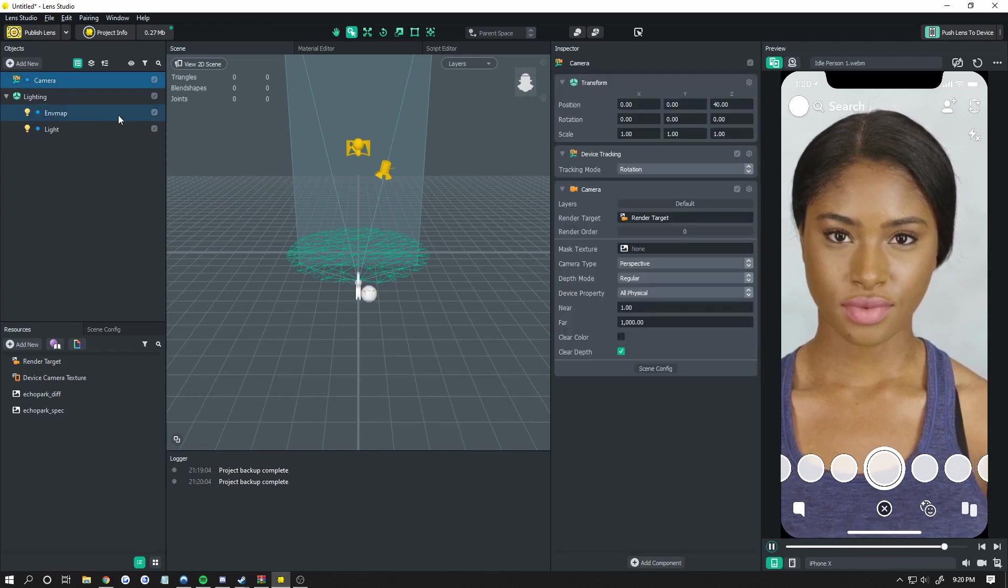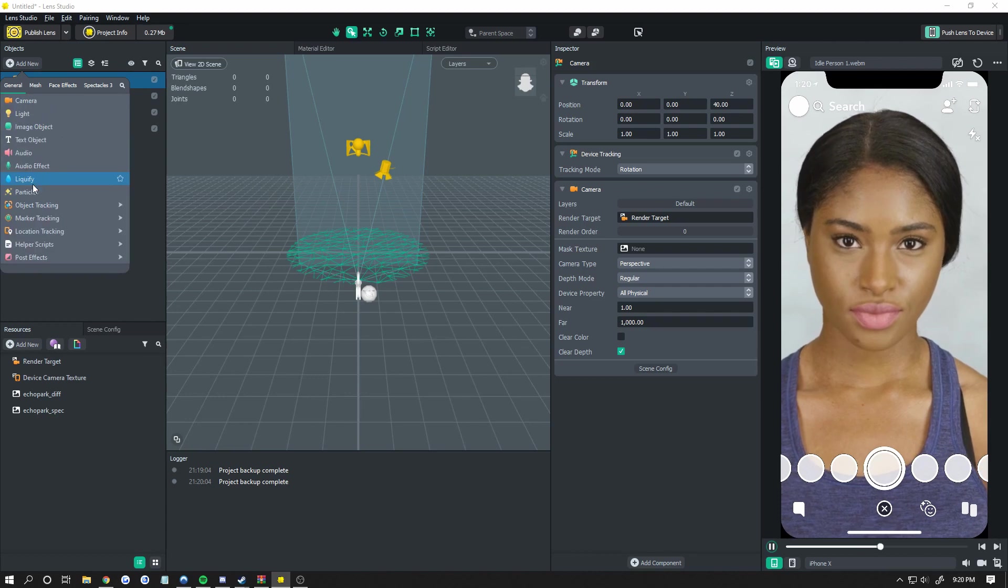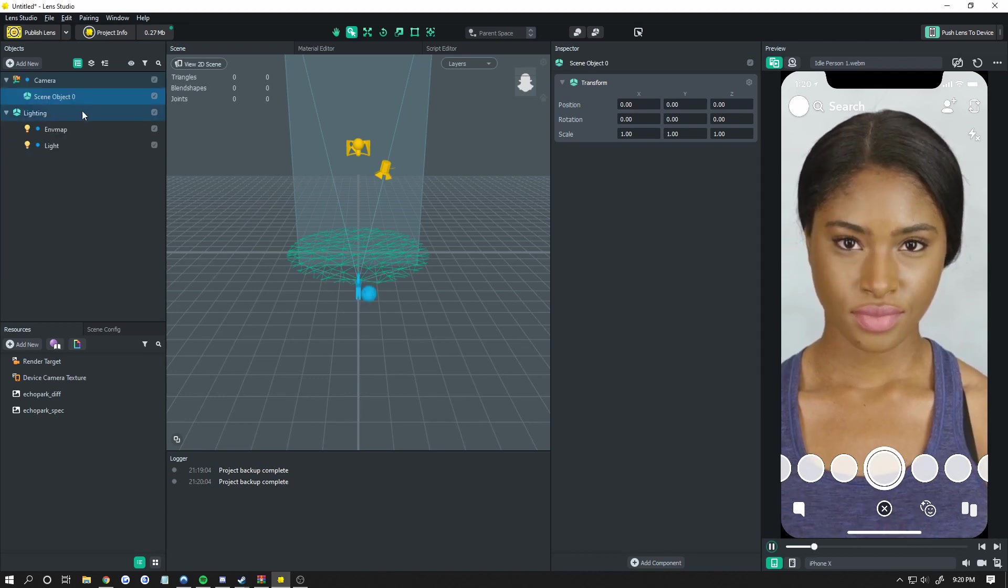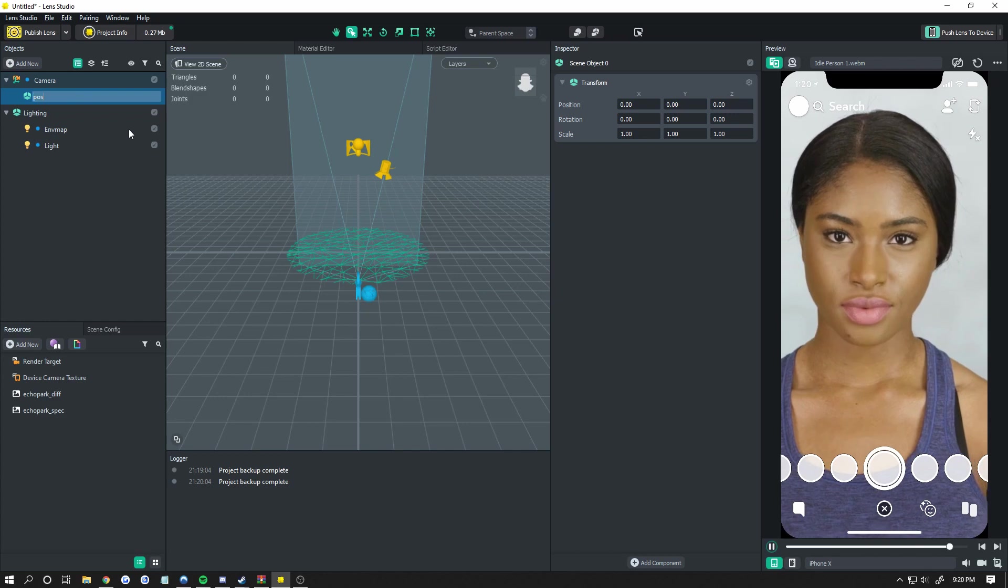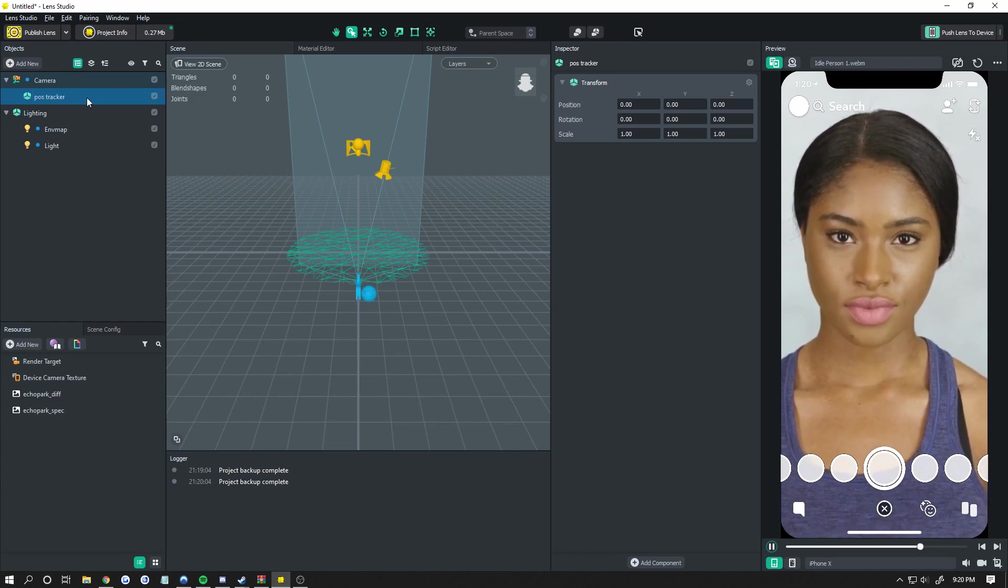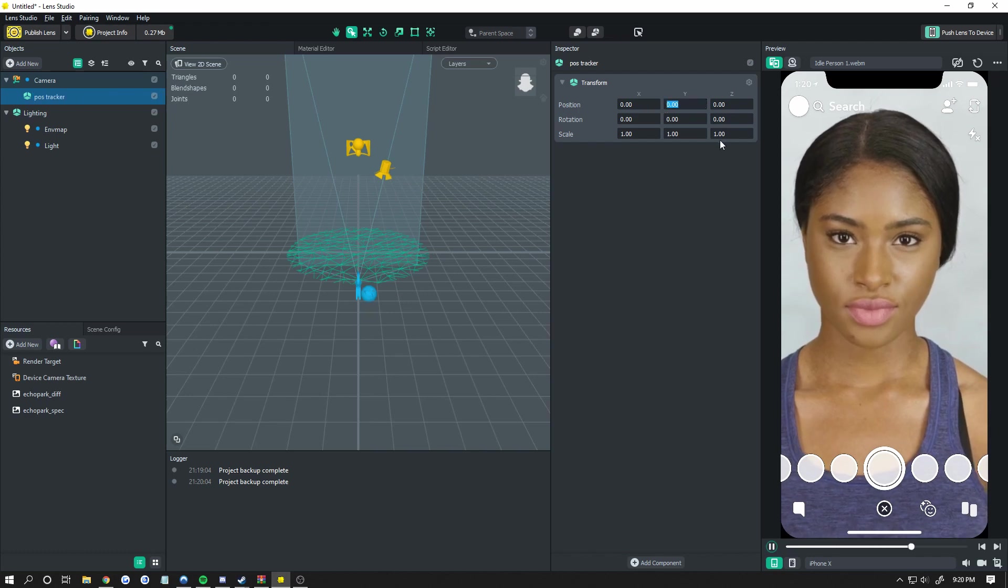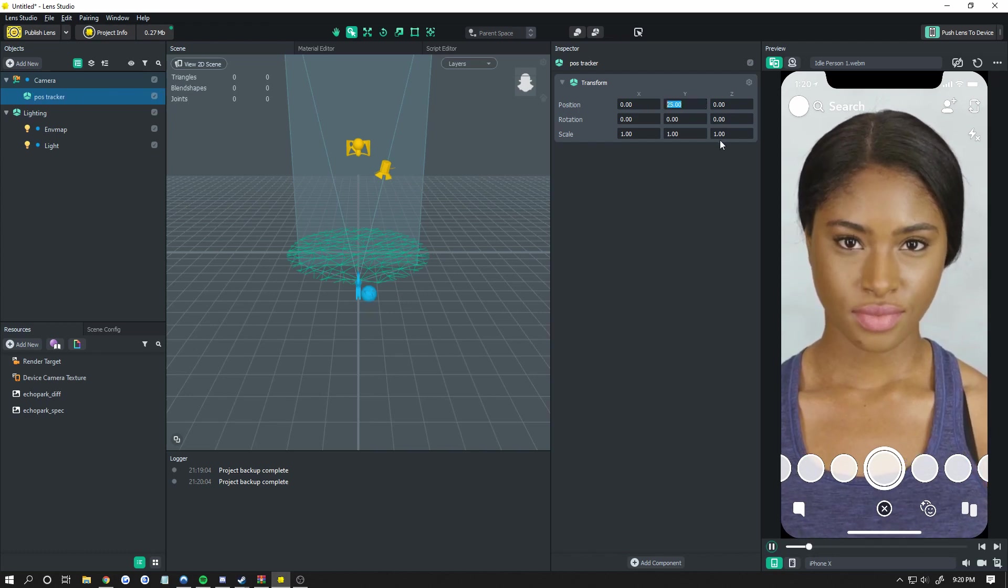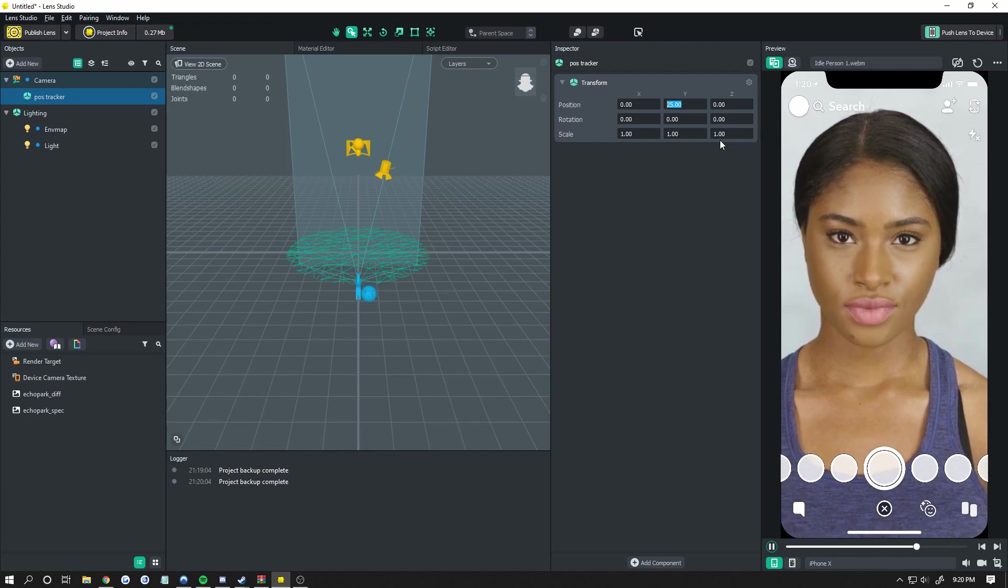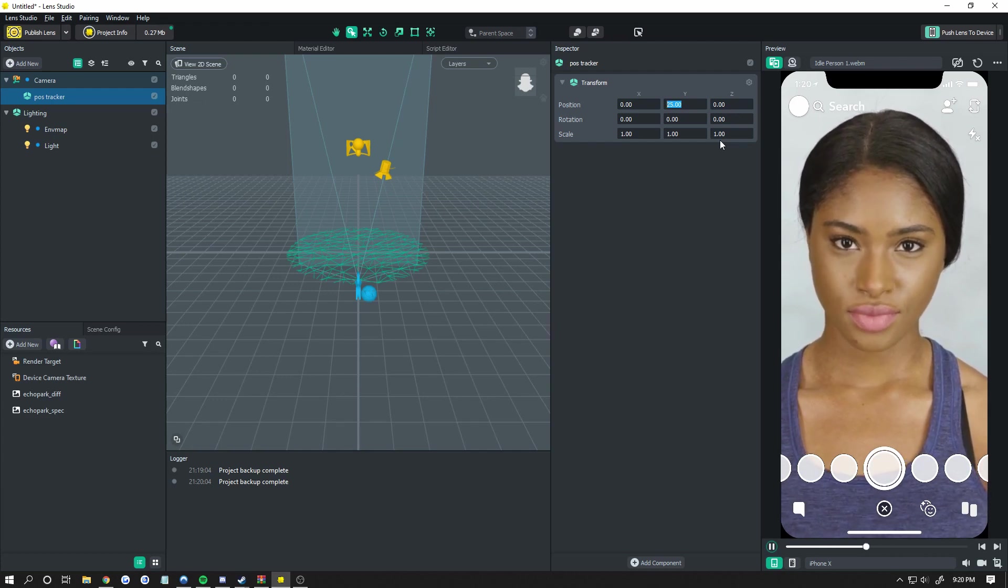Now you're done with that, we're going to click on the camera again, if you just unselected it like I did, and we're going to add in an empty child object. Now we're going to name this Pose Tracker or something. Now you want to have this object selected, and you're going to come over here to your Y value. Type in 25 for your Y value. It doesn't actually matter. As long as it's somewhere above like 5, it will work pretty much the same.